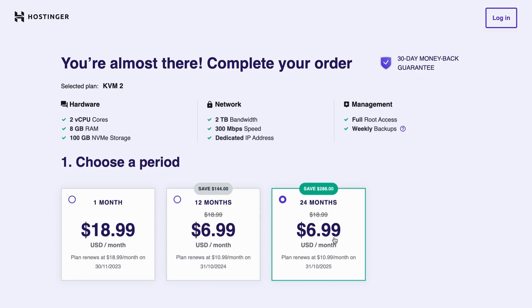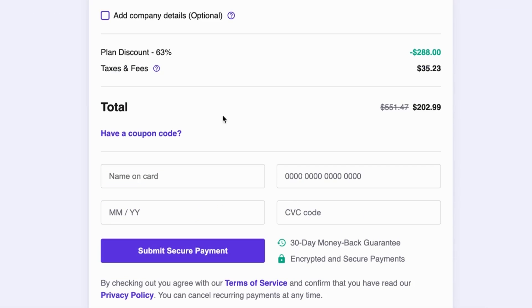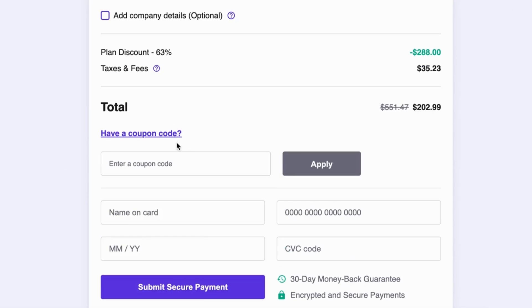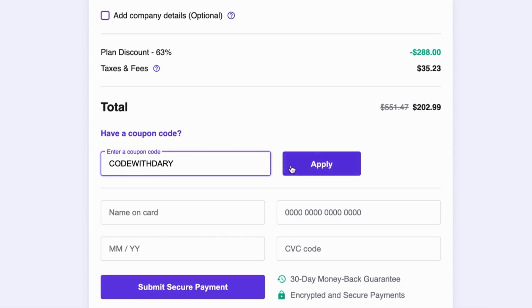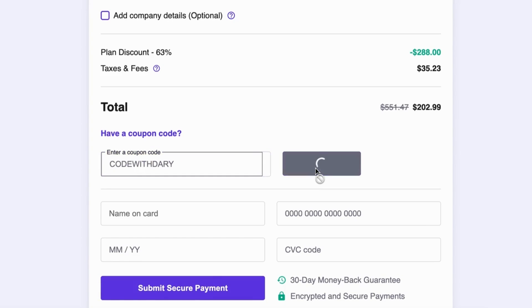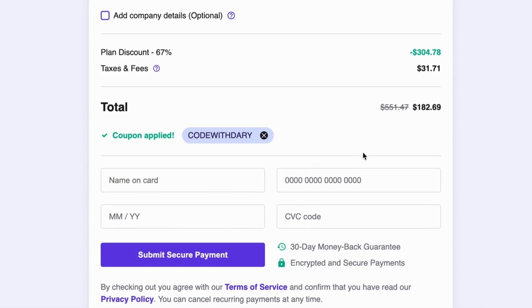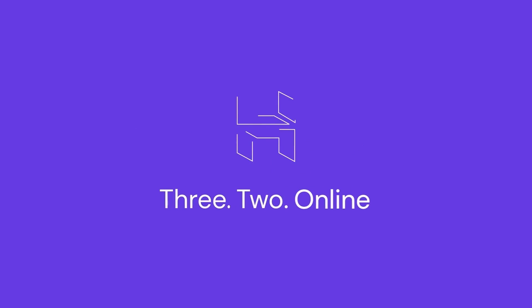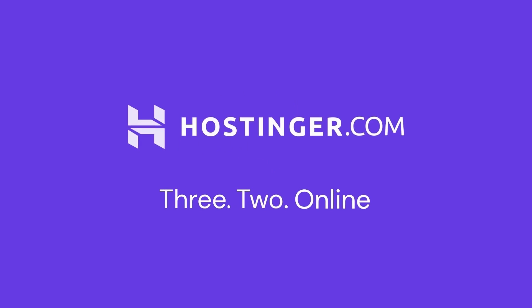But wait, there is more. You can also use my code, which is CodeWidari, to get 10% discount on top of the discount that Hostinger offers. Don't miss out on this amazing offer and take your website to the next level with Hostinger's powerful VPS hosting.